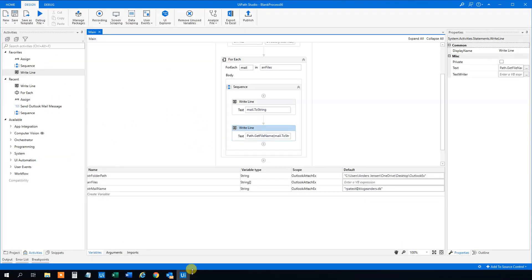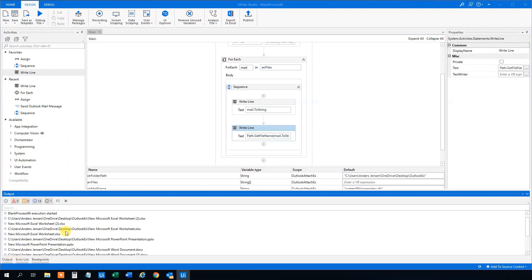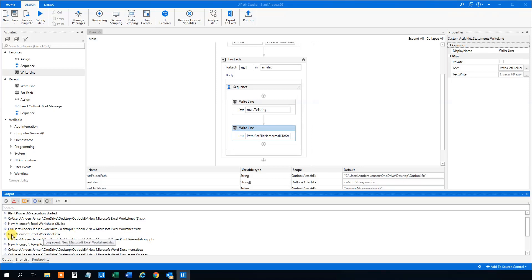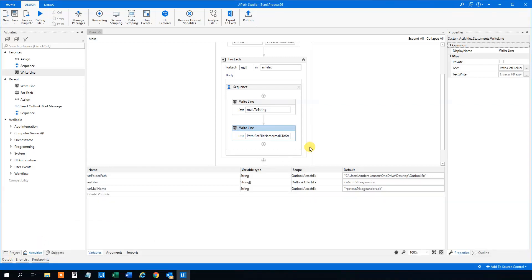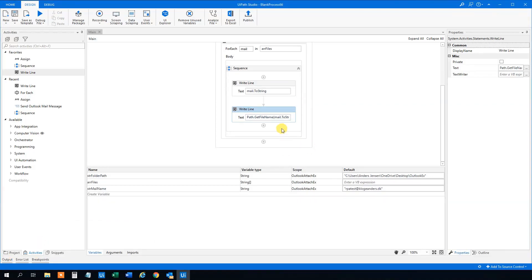Now we need to send the message with the attachments. So we will choose a send Outlook mail message again, just drag it here, still in this For Each.